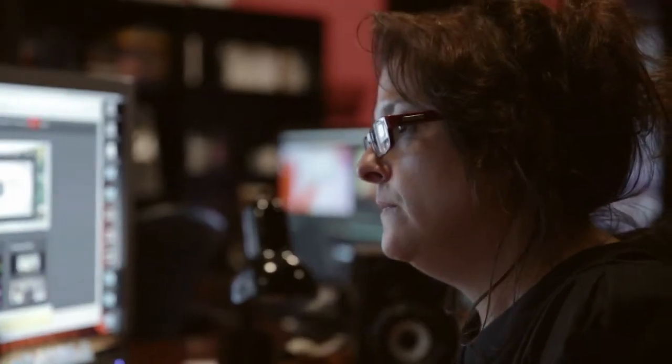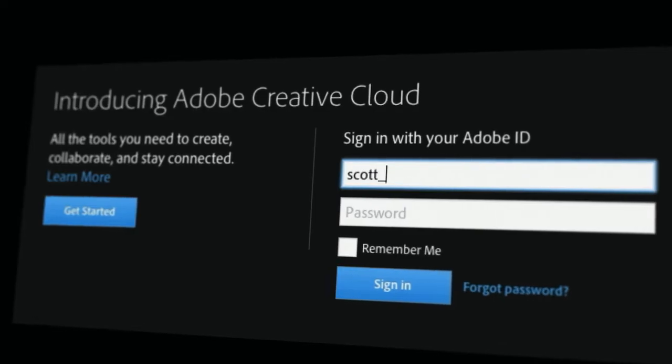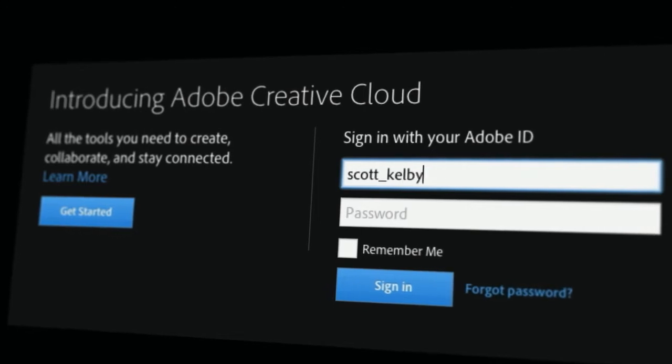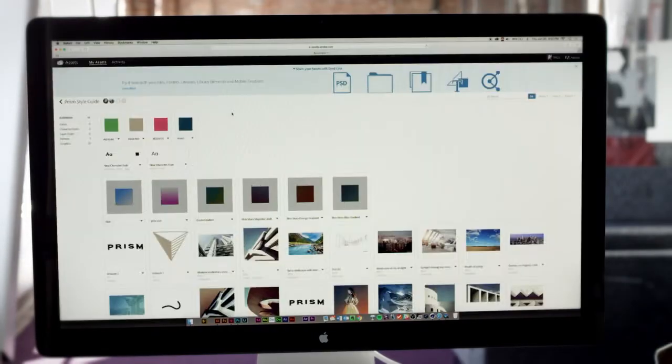Plus, a shared content library makes new levels of collaboration possible. Multiple designers can share a project and access it from anywhere at any time.